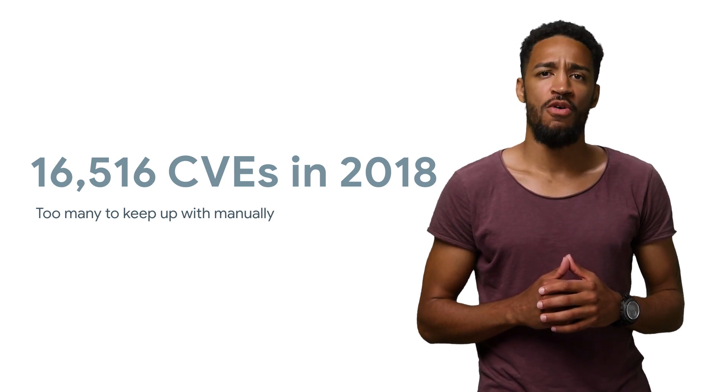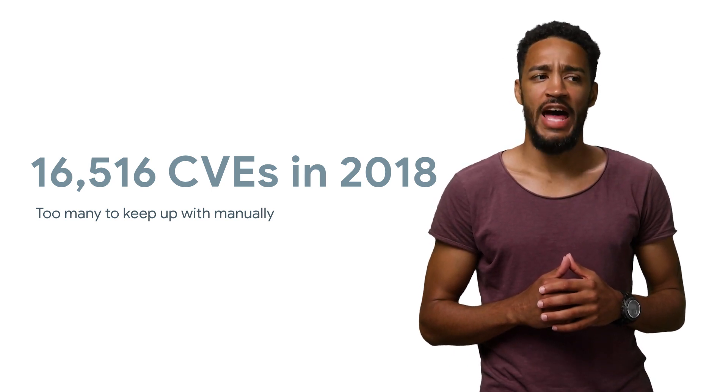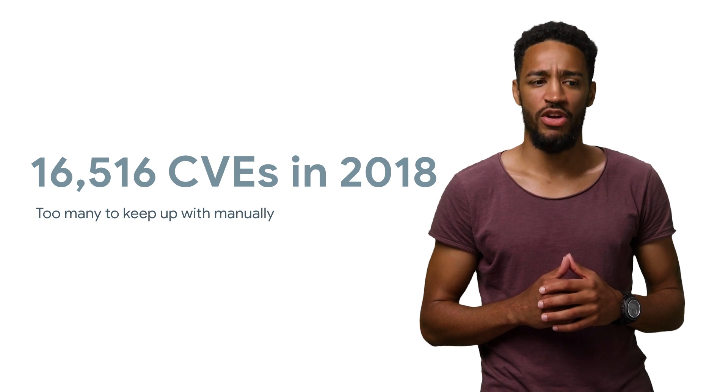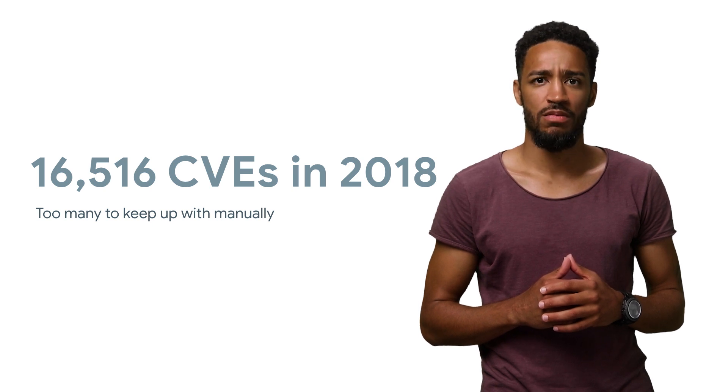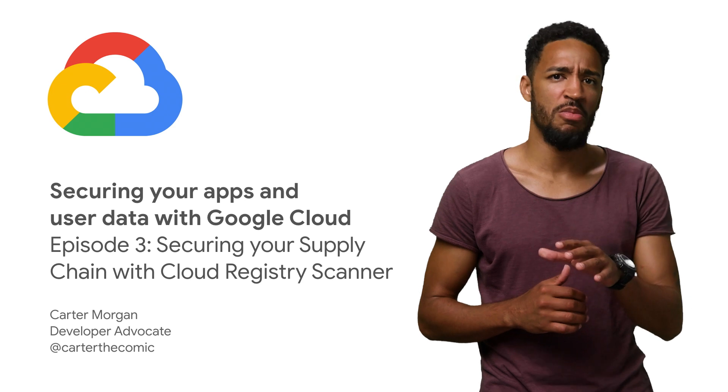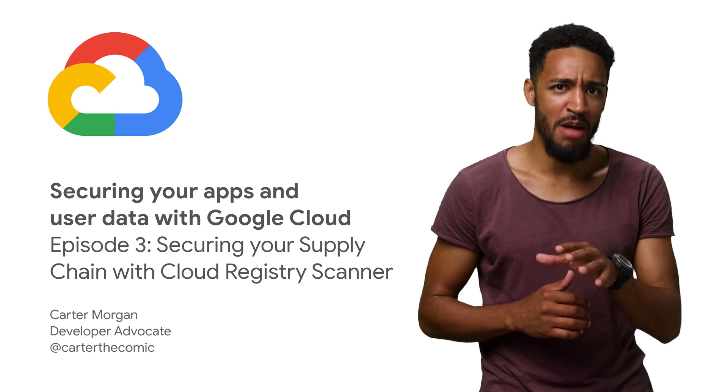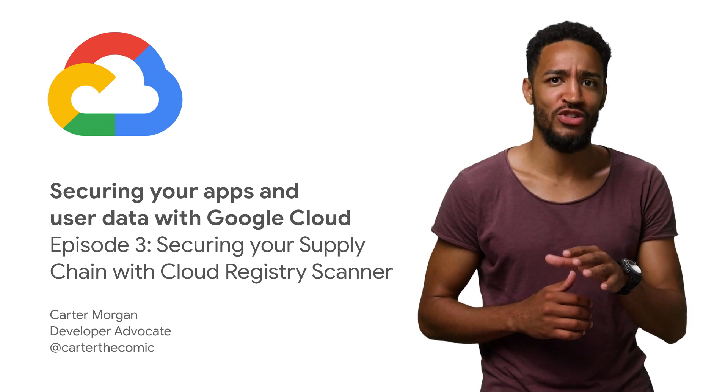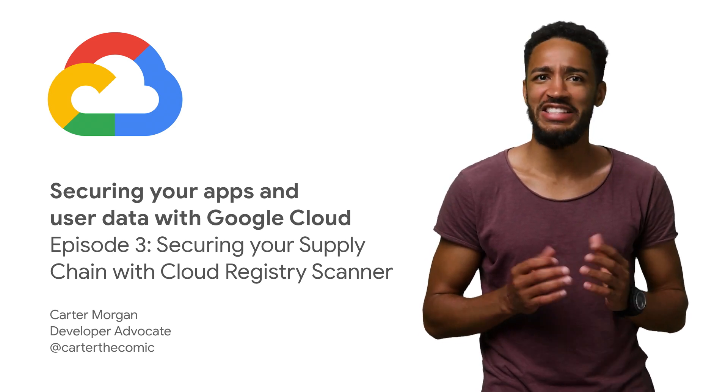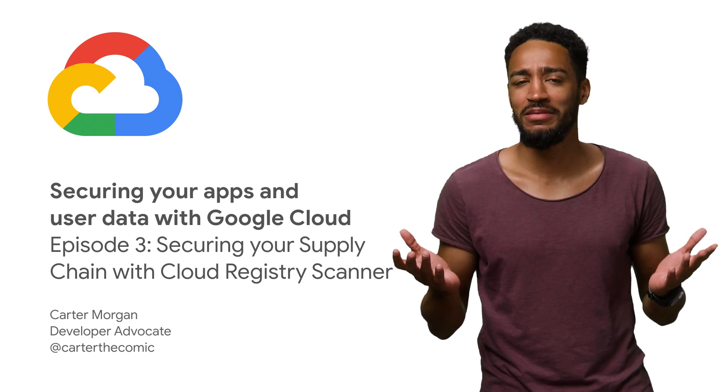But a program as simple as Add a Cat to That couldn't possibly have one of those, right? Stick around, because we should probably use Cloud Registry Scanner to check on our software supply chain just in case.